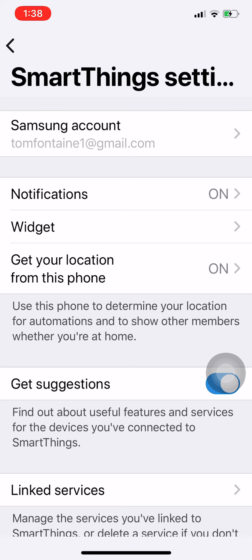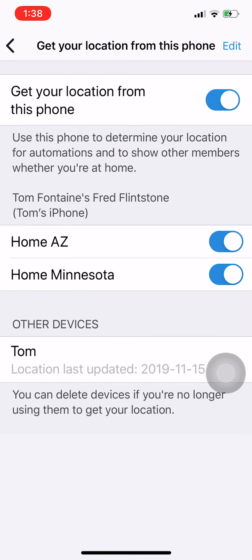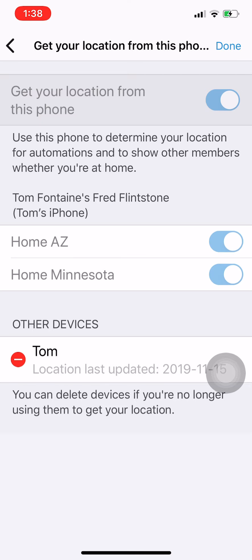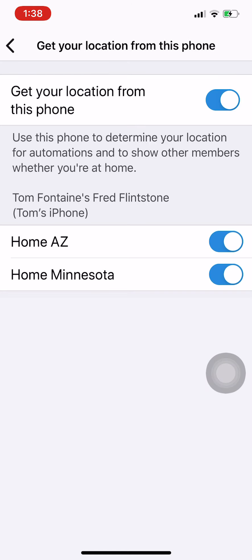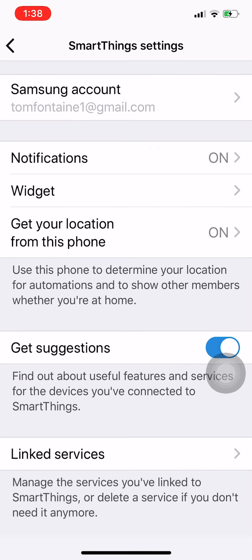I can see that I've got 'get your location this phone' on for both my locations, but I've also got this other device, and that other device is the old legacy one. I want to get rid of that now that I'm done with it. The way to do that is to hit the edit button, hit delete, and it's gone. It'll no longer show up on my presence sensing. That's it.